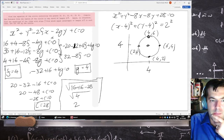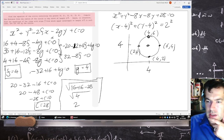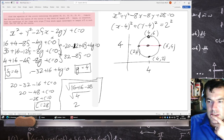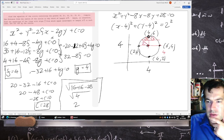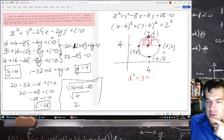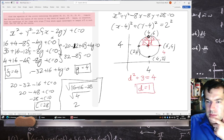Now we have a chord of length 2 root 3. This diameter span is 4 units, and 2 root 3 is less than 4 units. Half the chord is root 3, and the radius is 2. Using Pythagoras: d squared plus root 3 squared equals 2 squared, so d equals 1.